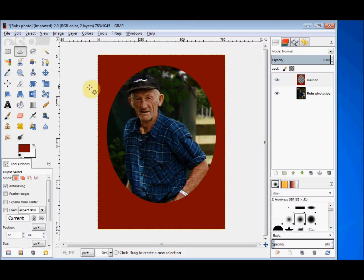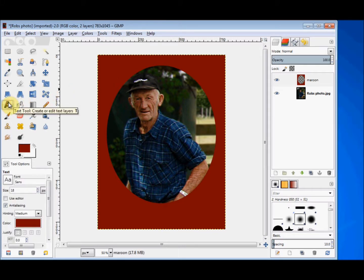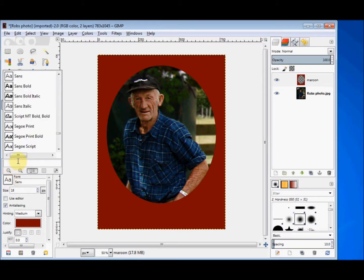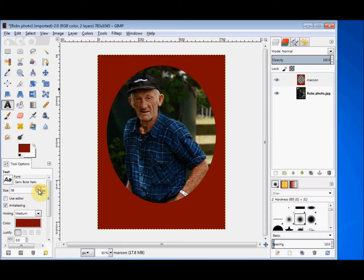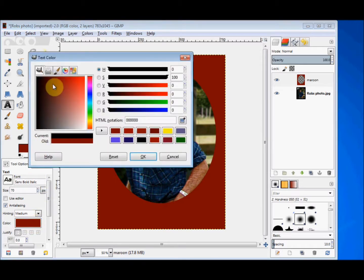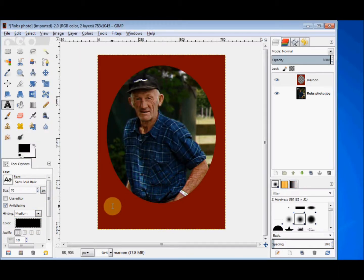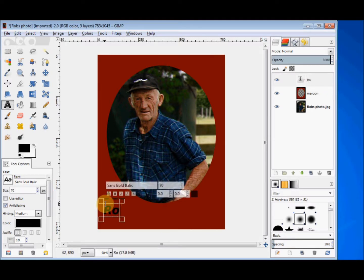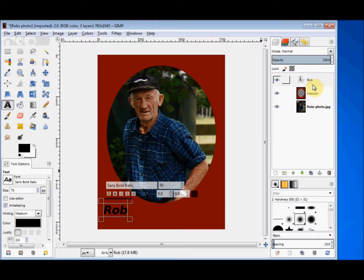Now I click on the text tool, choose my font, make the size a bit bigger, and change the colour to black so you can see it. Then I click in the image window where I'd like the text to go. If you look in my layers panel, GIMP automatically put the text onto a new layer and placed it above the layer I was selected on at the time.